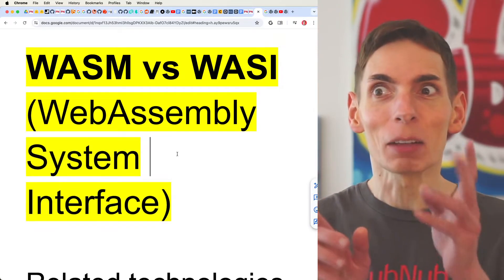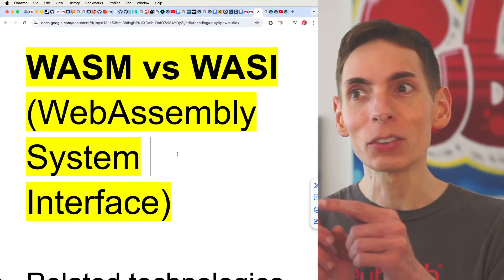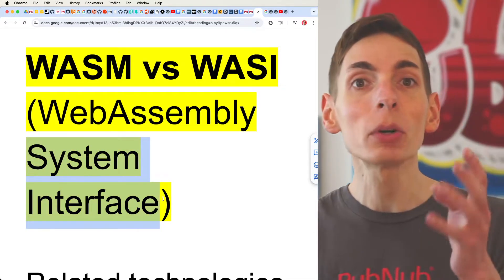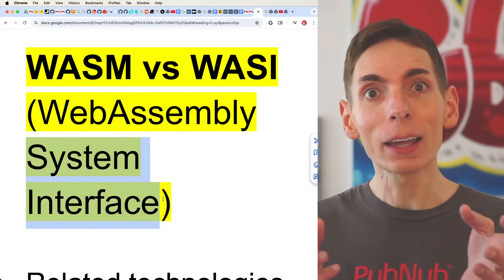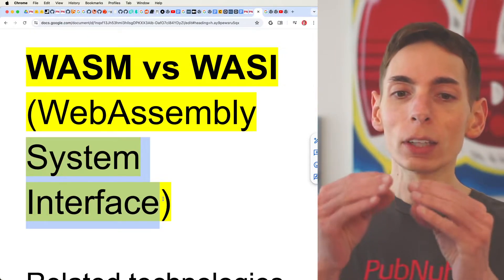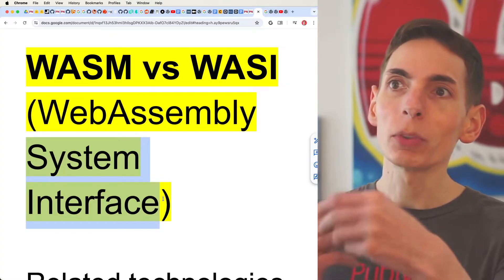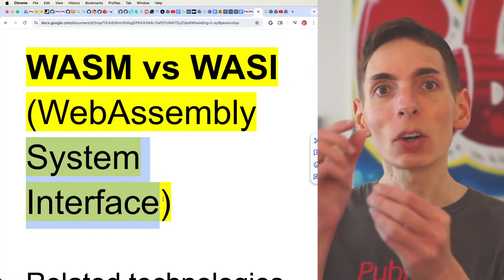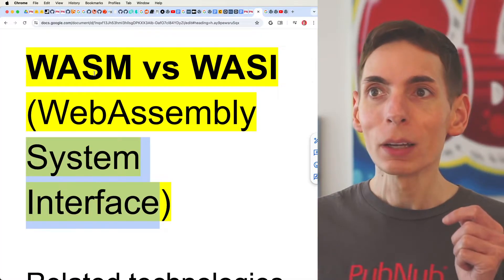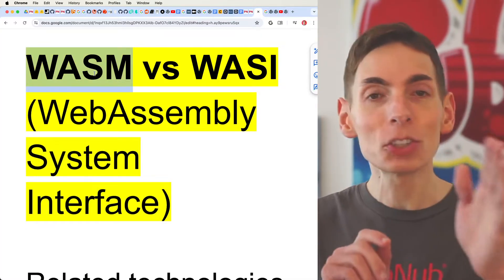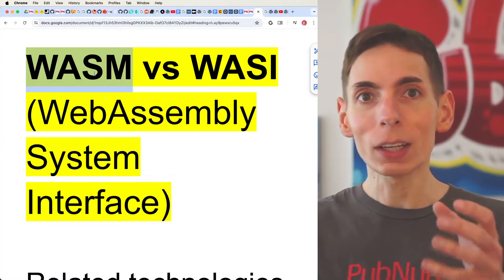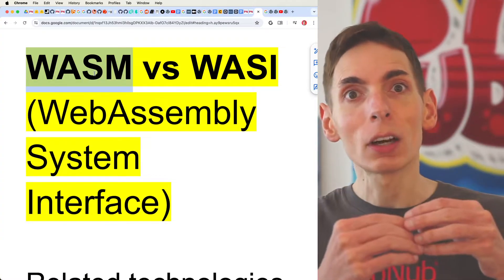WebAssembly and WebAssembly System Interface — one contains the other, so one is an extension. WASI is an extension that adds a System Interface for input-output. It's a standardized API accessible across all platforms, so you can code in your favorite language like C or Rust, accessing a universal API. Whenever a system runs the WASM container, it also has WASI I/O input that allows you to run it on that system.